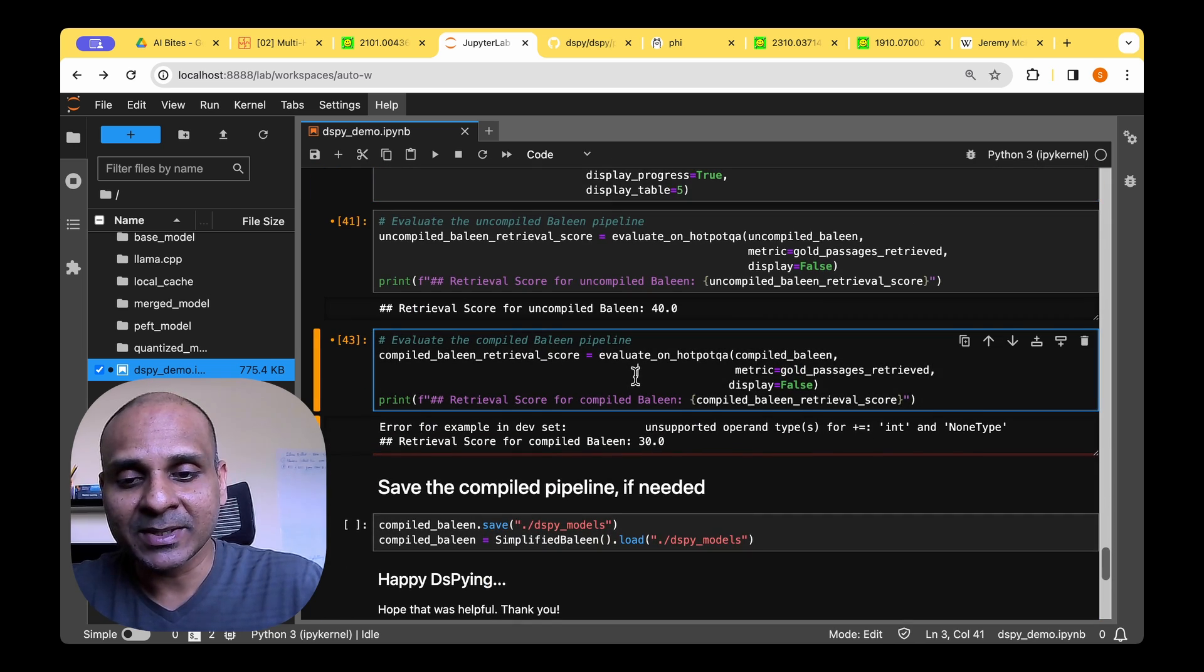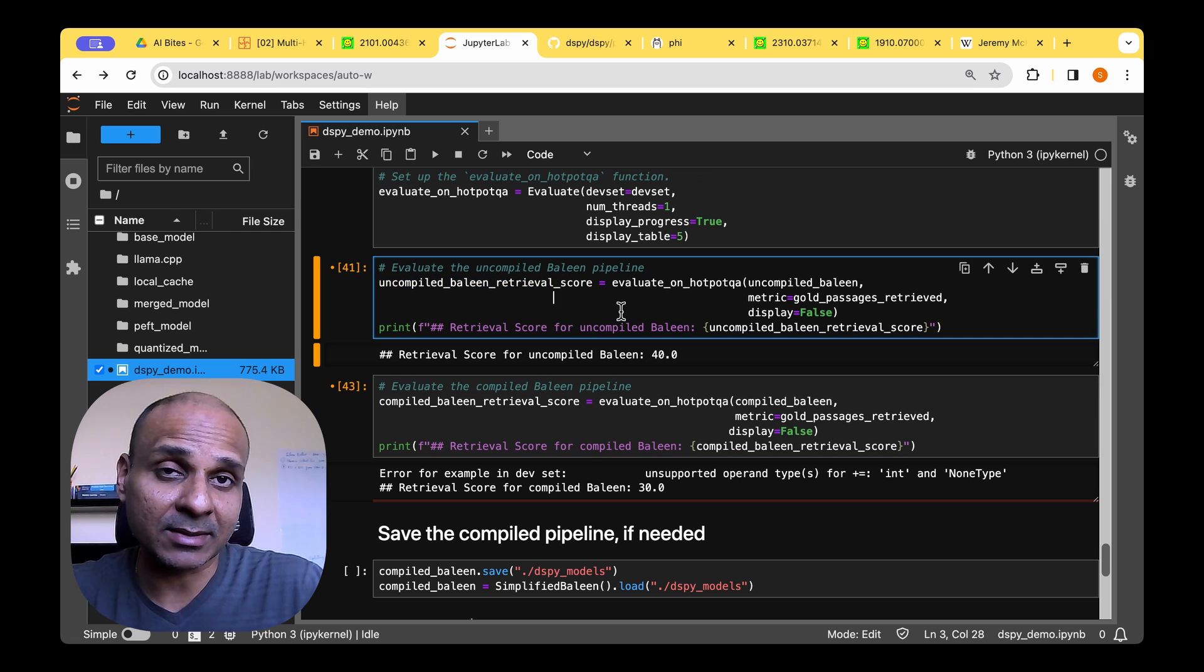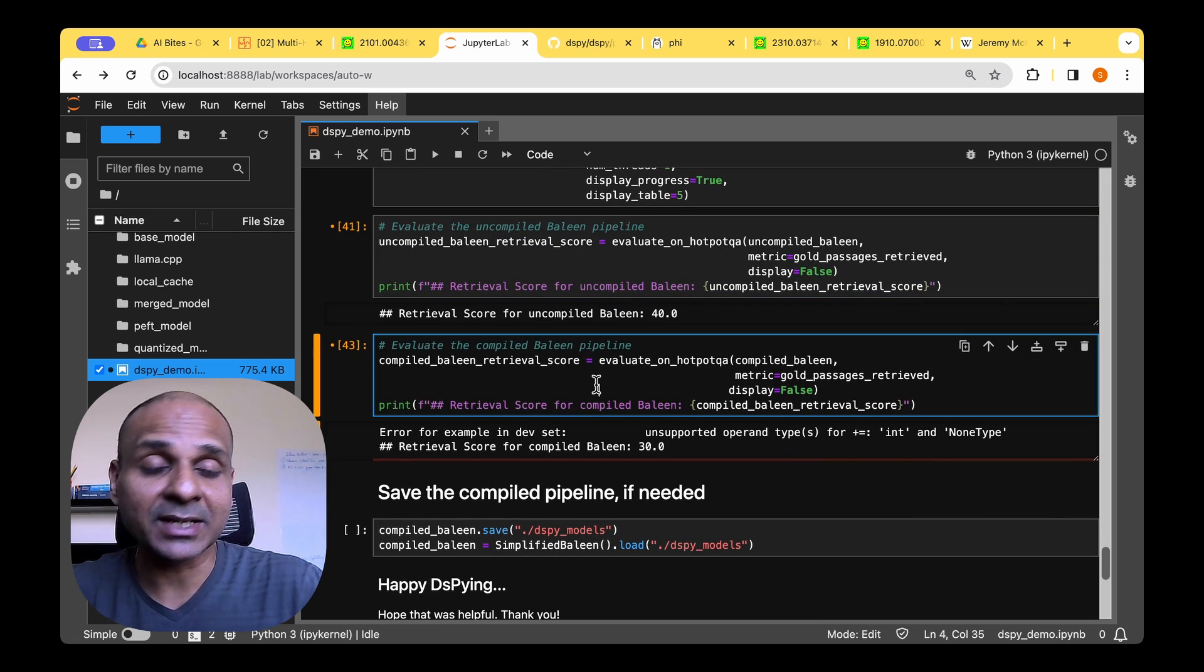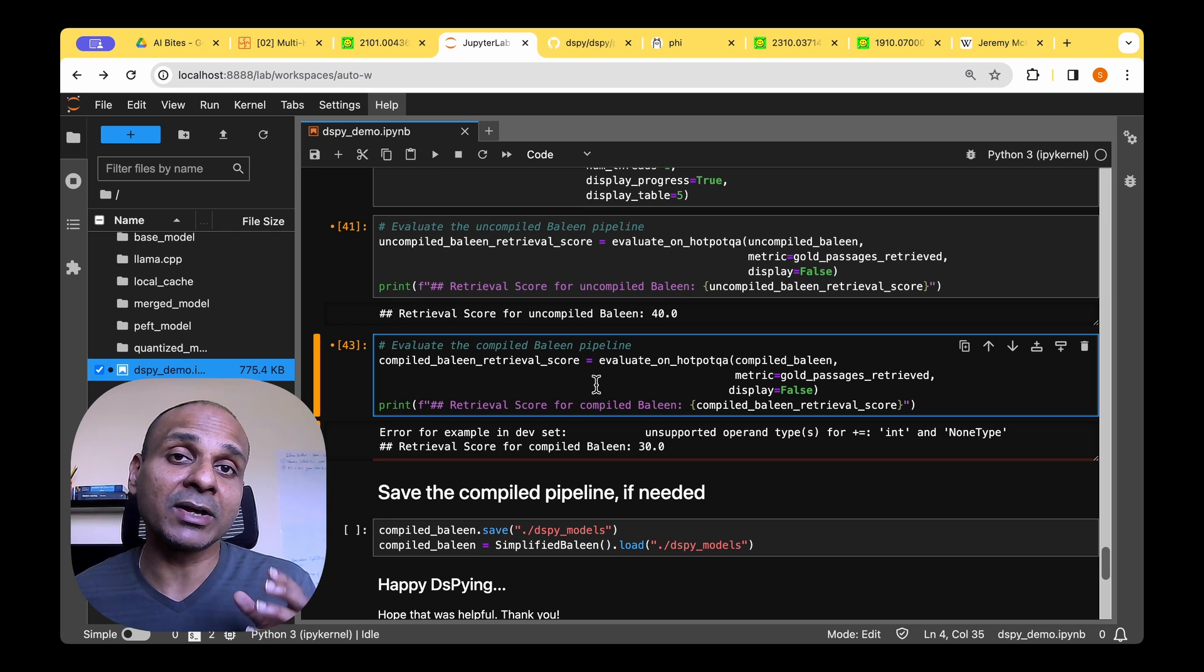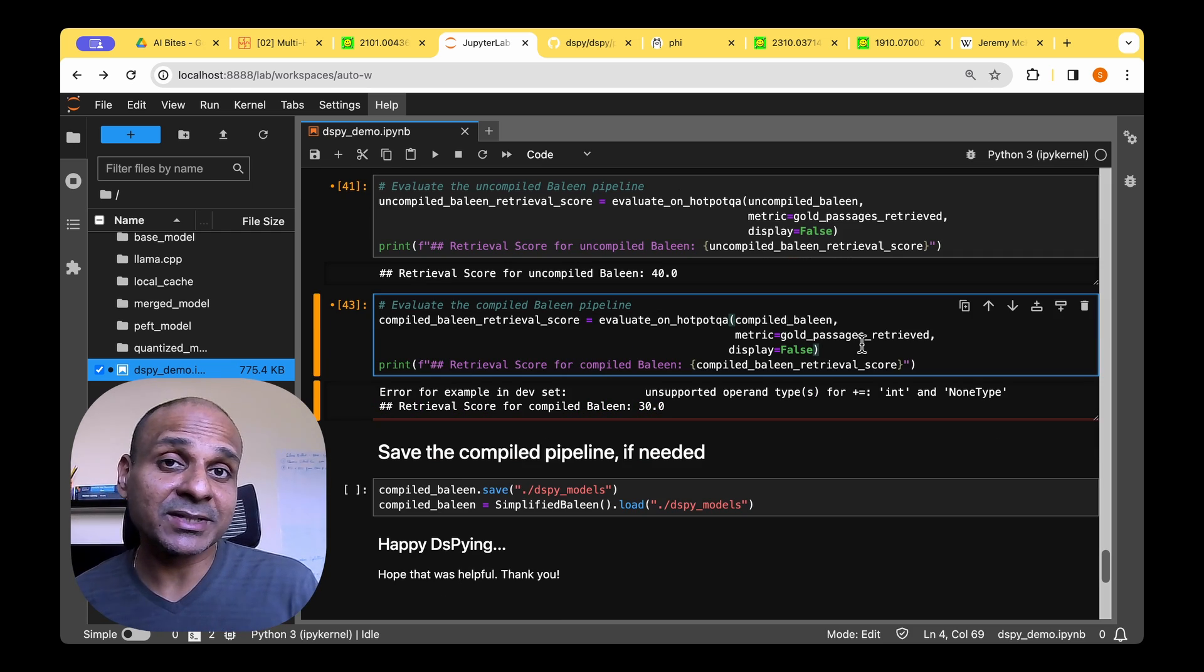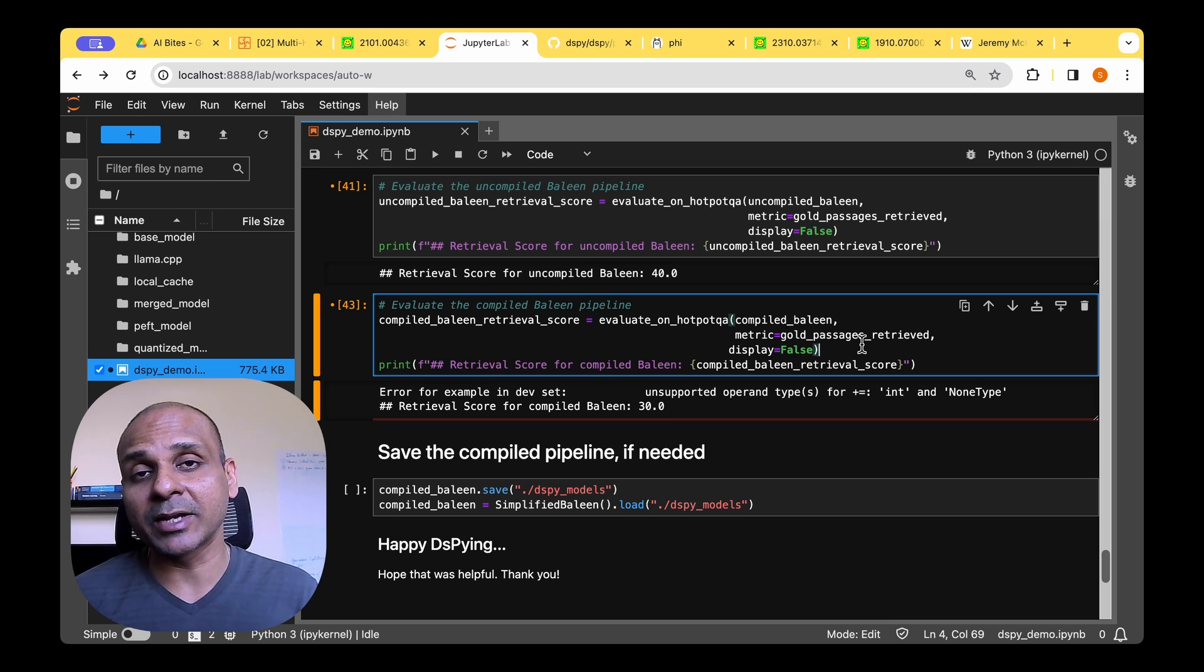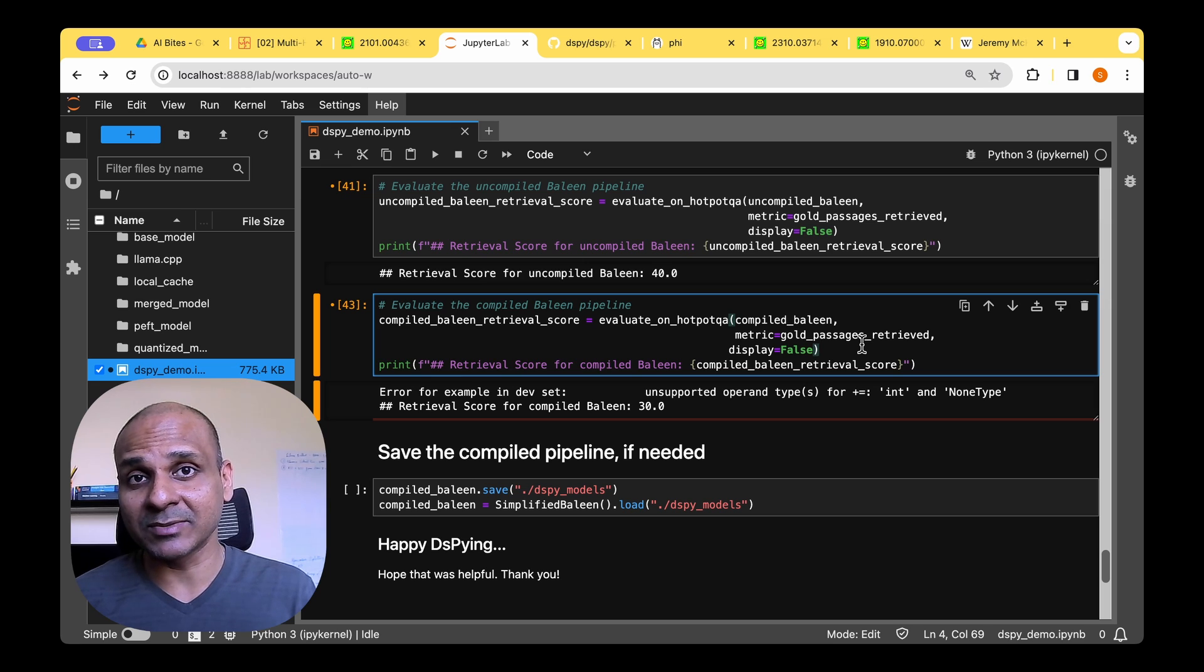But for now, I think I've demonstrated the comparison between the compiled and the uncompiled versions. And I've also demonstrated how we can build a pipeline and then make it more efficient by using DSPY. And that brings us to the end of this video. I hope that will be useful for some of you guys. And thanks for listening. And I will see you in my next.